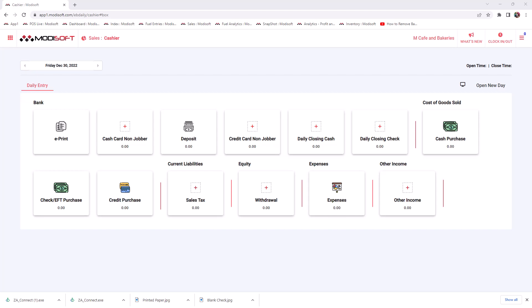Welcome back to another MotiSoft back office video. My name is Jonathan, and today we're going to be going over how you can add your MotiSoft speed keys on your MPOS register.